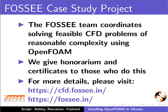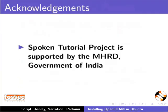For more details, please visit these sites. The spoken tutorial project is supported by MHRD Government of India.